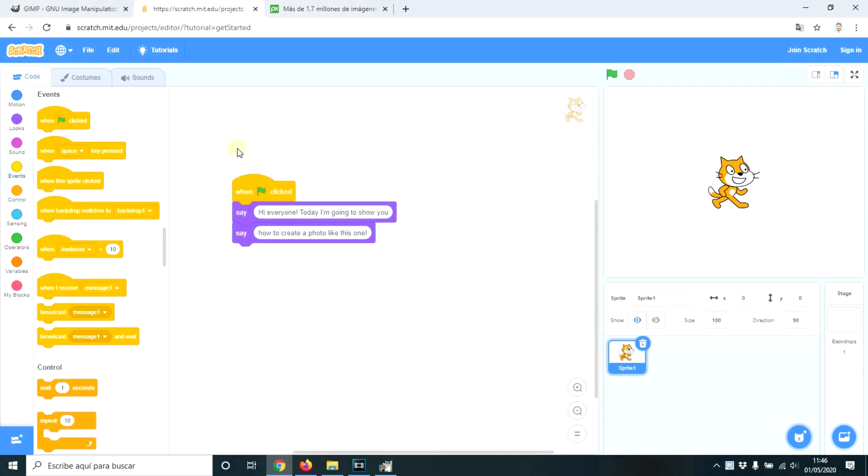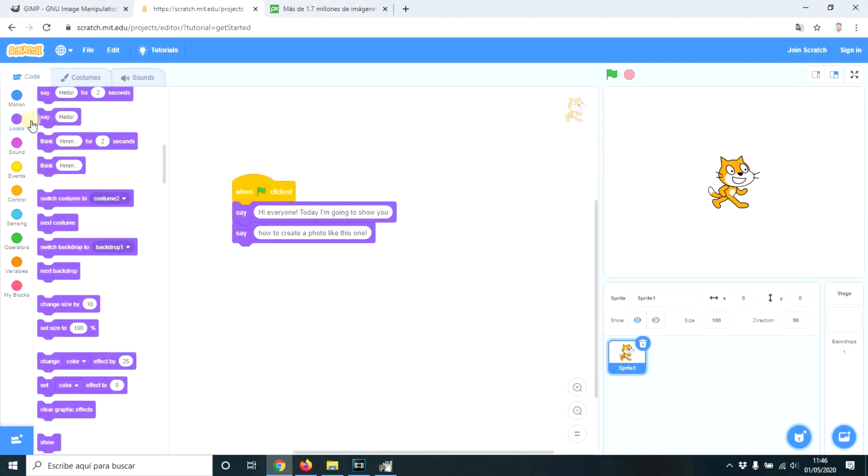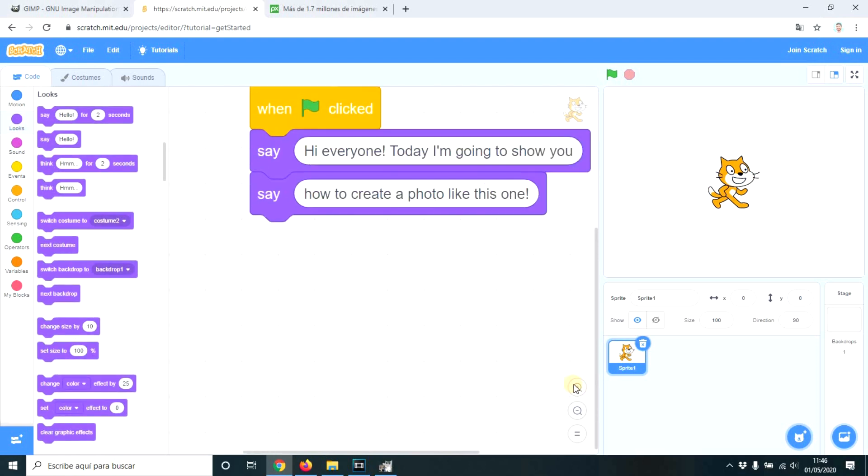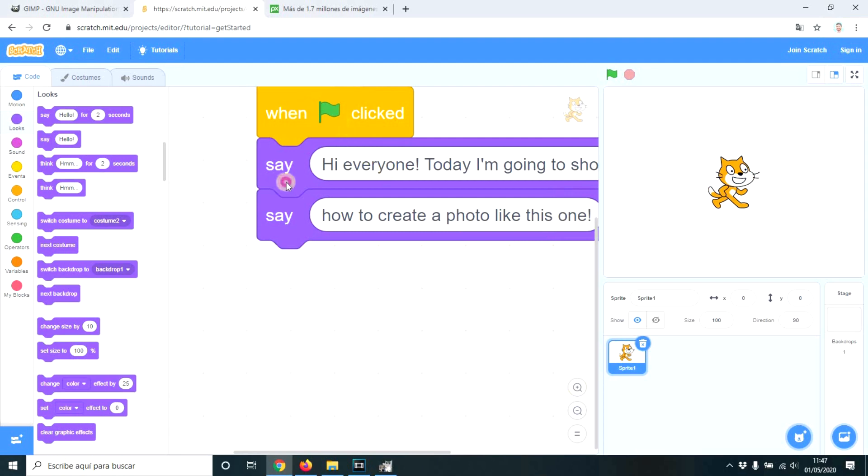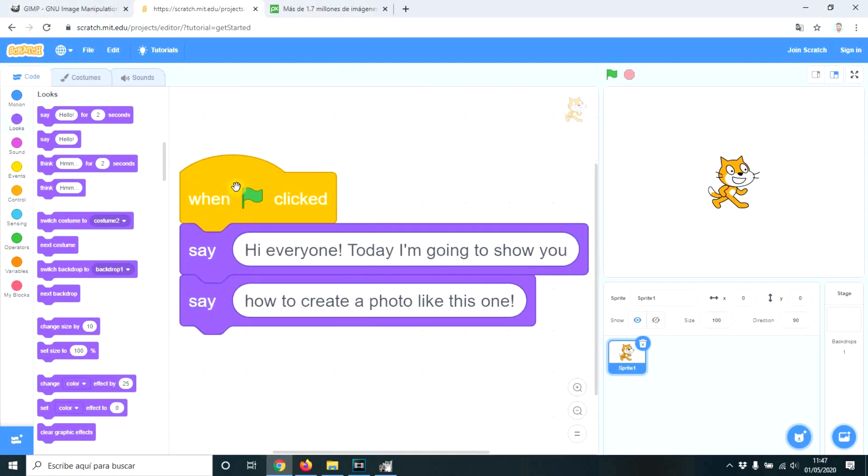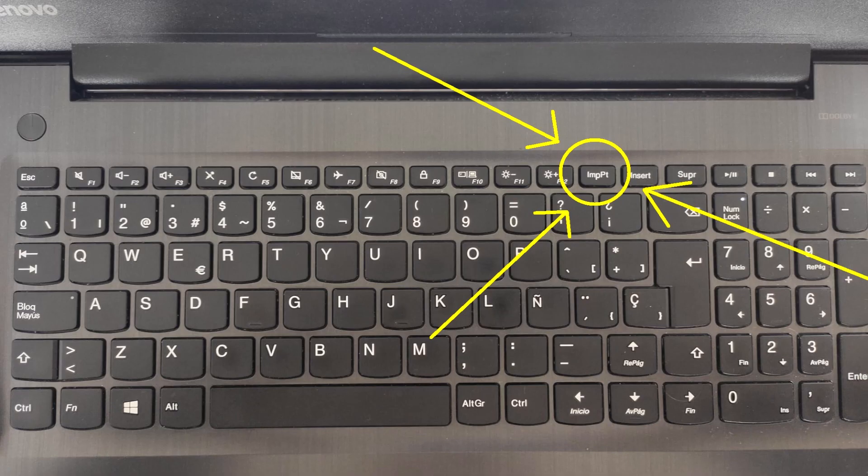Let's go to something like this. Okay, event when green flag clicked, looks, say, and say this for example. Use the zoom to make it as big as possible. And now take a screenshot.